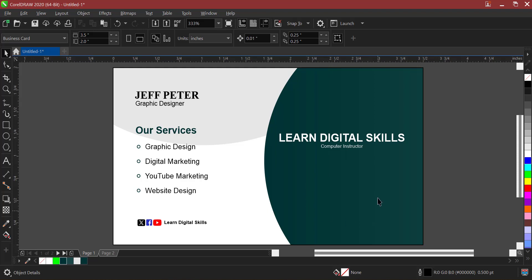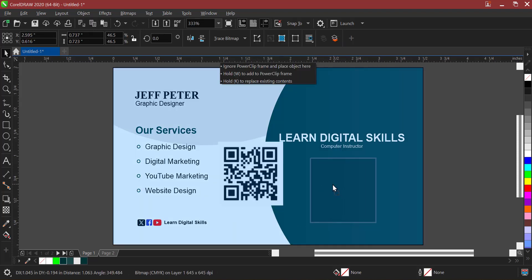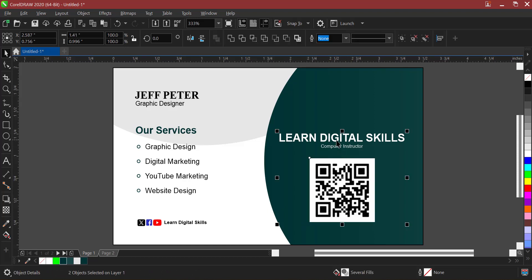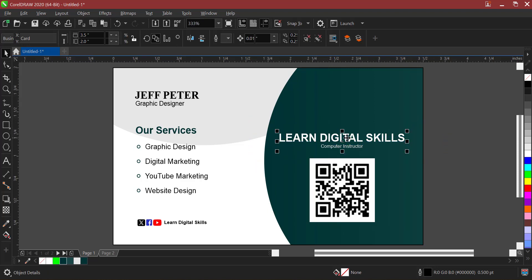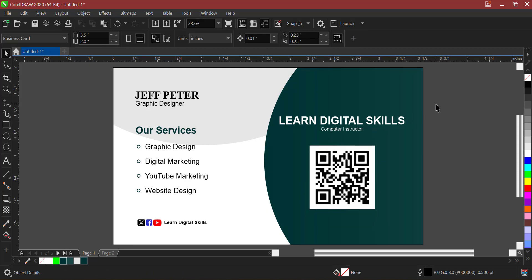Finally, before we go, I will be inserting the QR code here. Some companies have a QR code, so you can ask for one and insert it here. Let me bring in my QR code and put it down here. I'll let it centralize with the other element. So now this is the back of our business card. This is just how we can actually design our business card — a simple way of designing it. This is our front and this is our back.